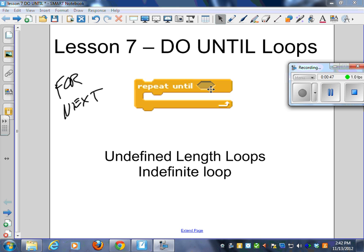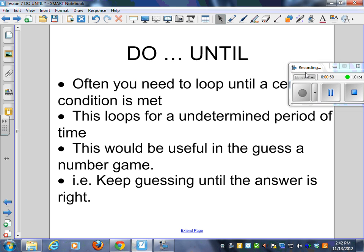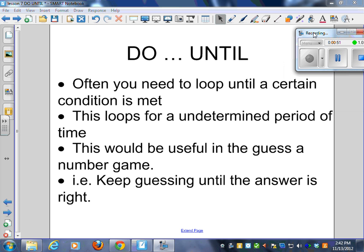BASIC is a little bit different in that the until is at the bottom. After you need to loop until a certain condition is met, this loops for an undetermined period of time. So we call this an undefined or indeterminate loop.